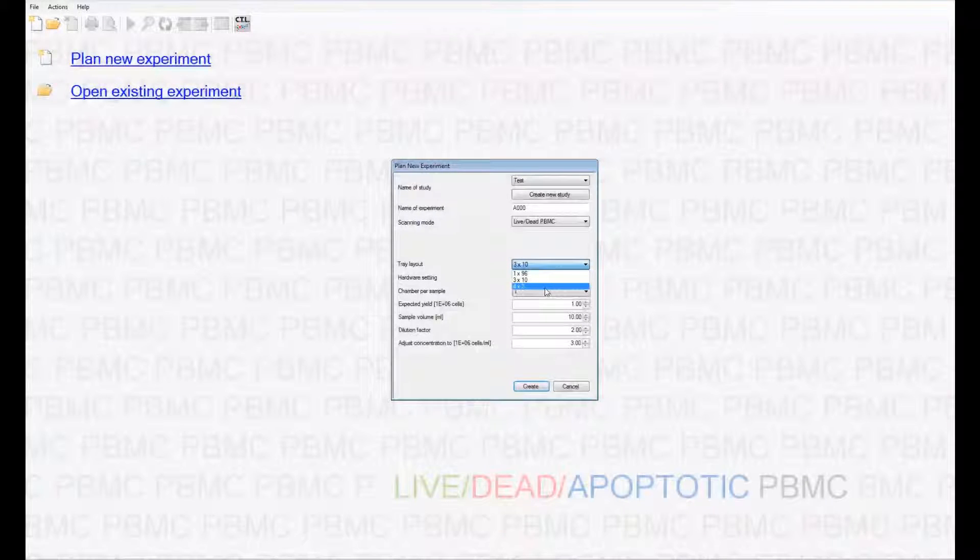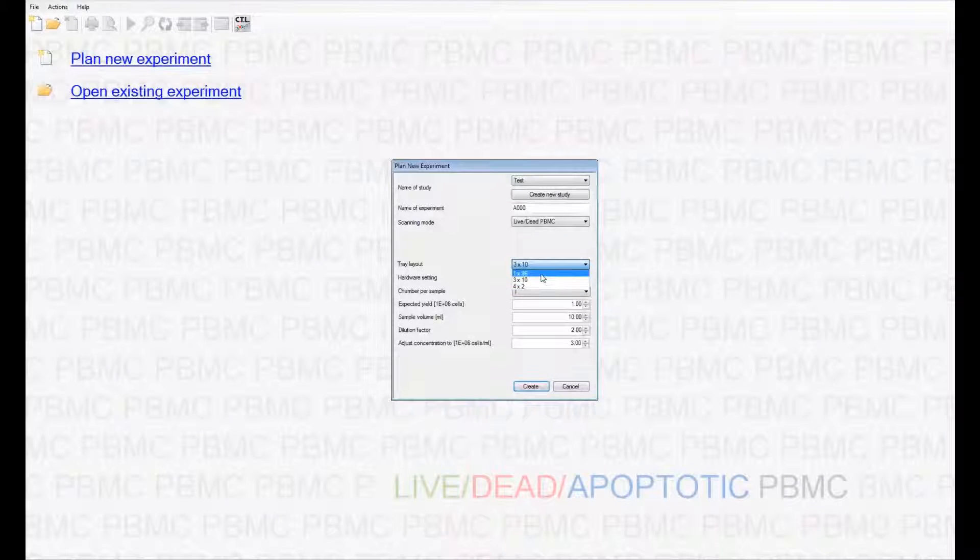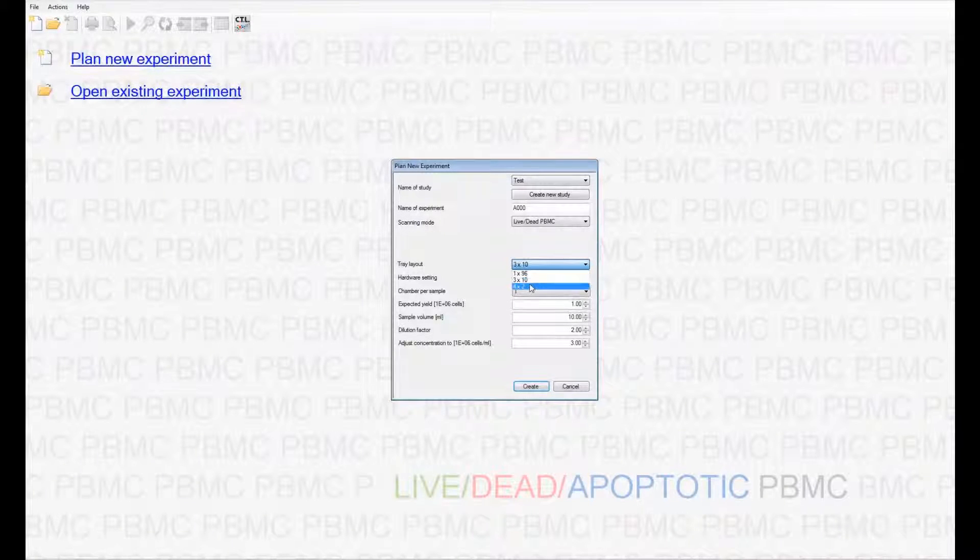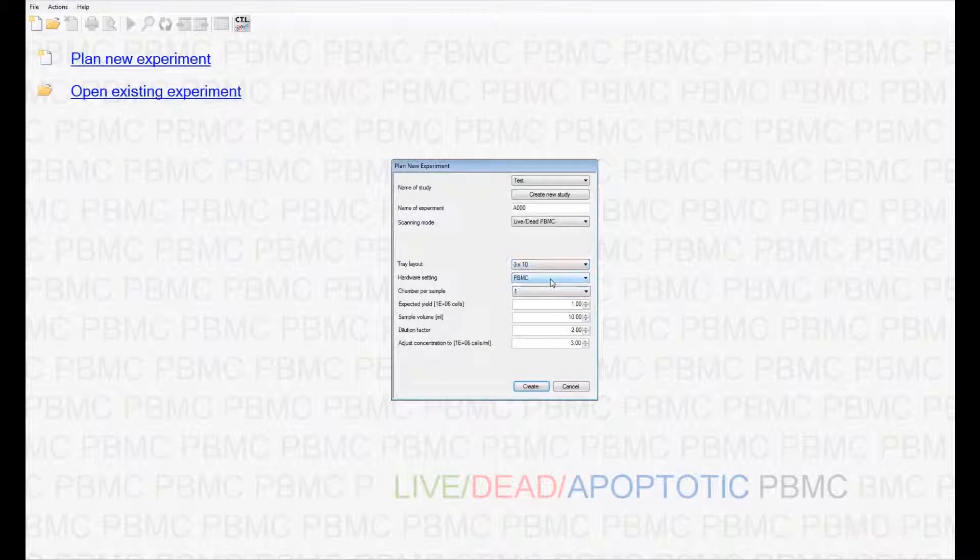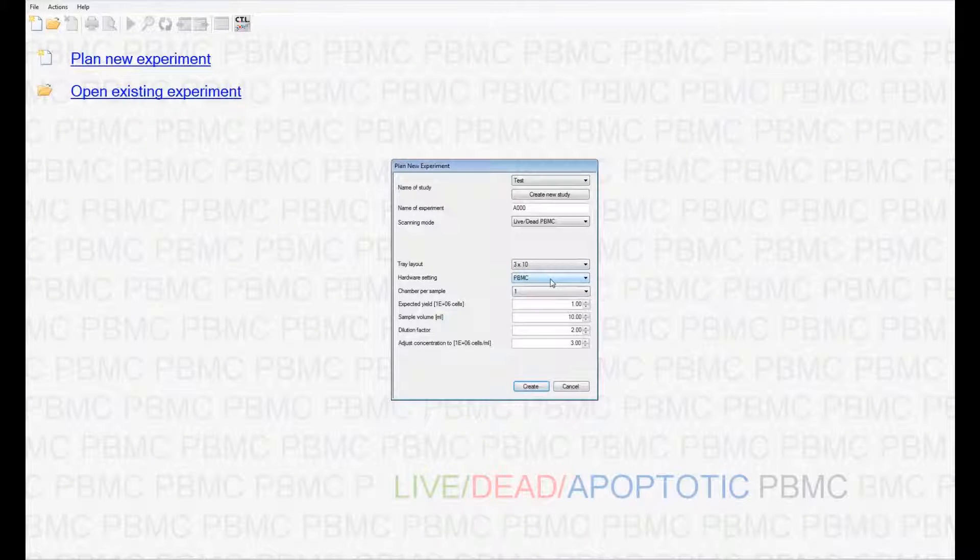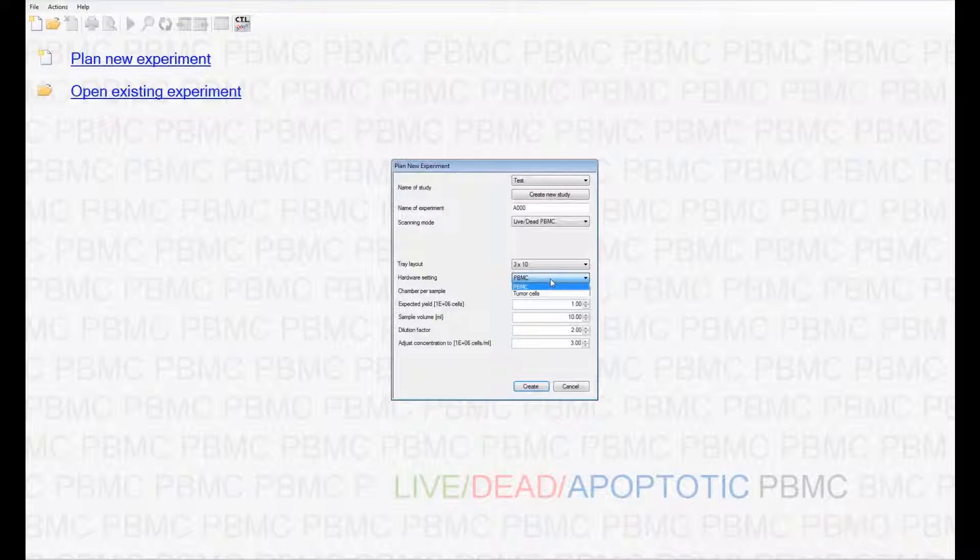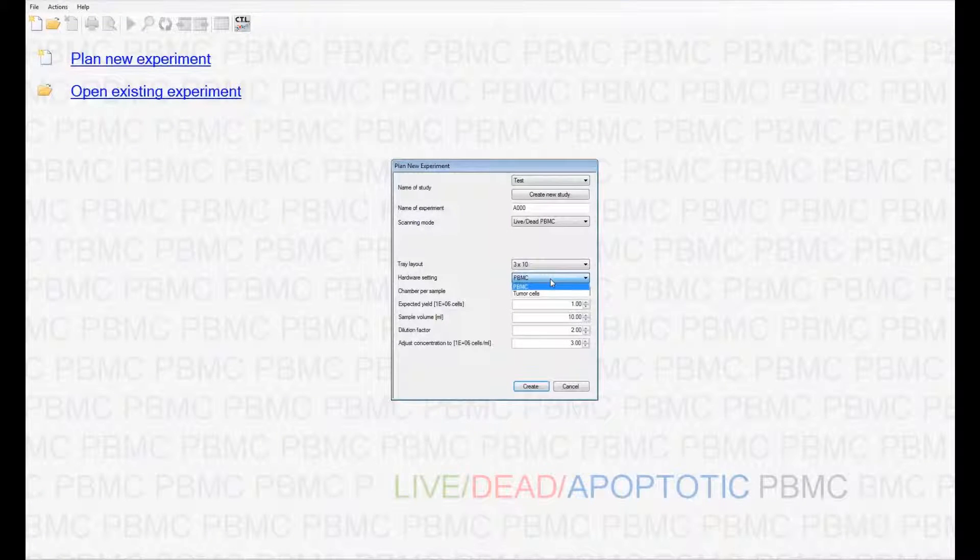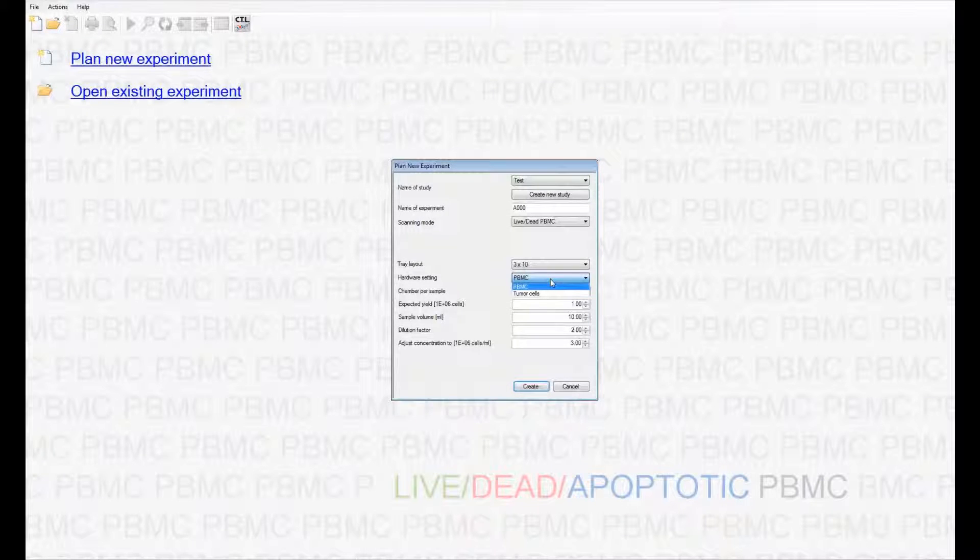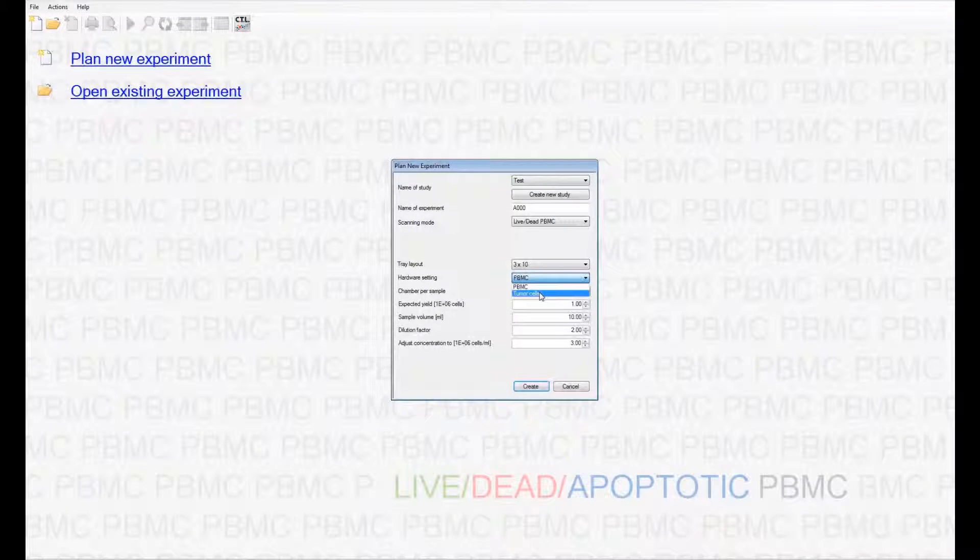Depending on the type of chambers, you can either count 96 samples, 30 samples, or 8 samples per run. The same software can be optimized to count multiple cell types as well. The scanning and counting parameters are set by CTL personnel to accommodate your cell type. For example, I have imaging parameters set for PBMCs as well as for tumor cells.